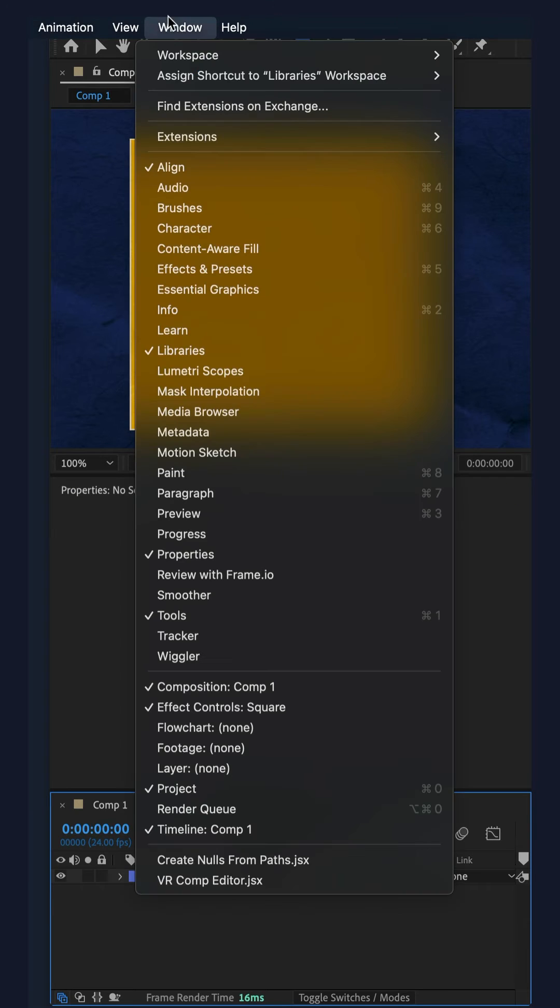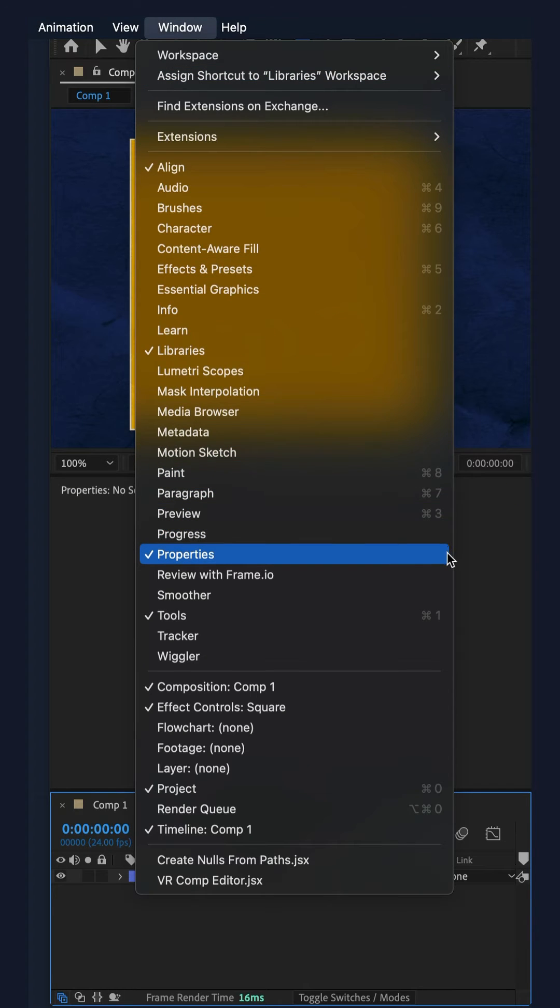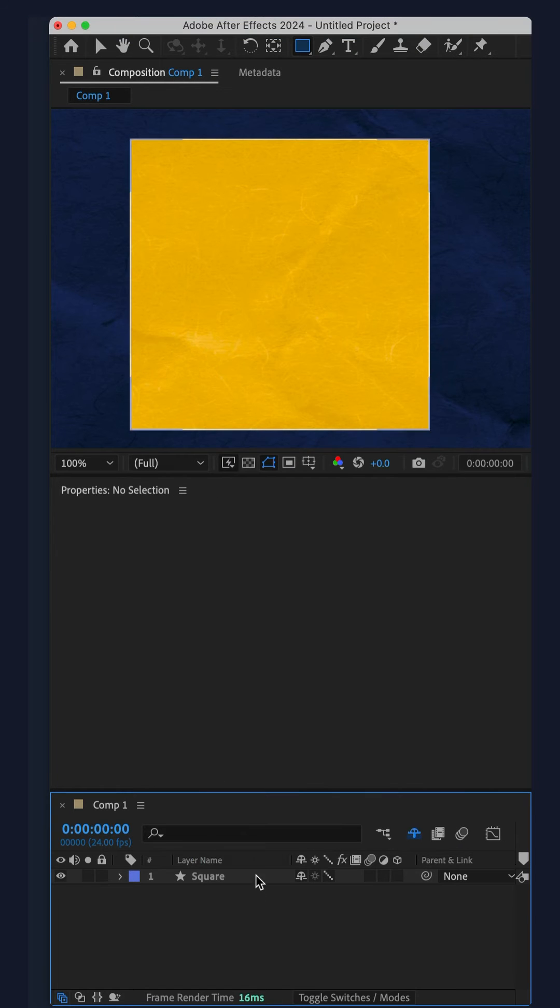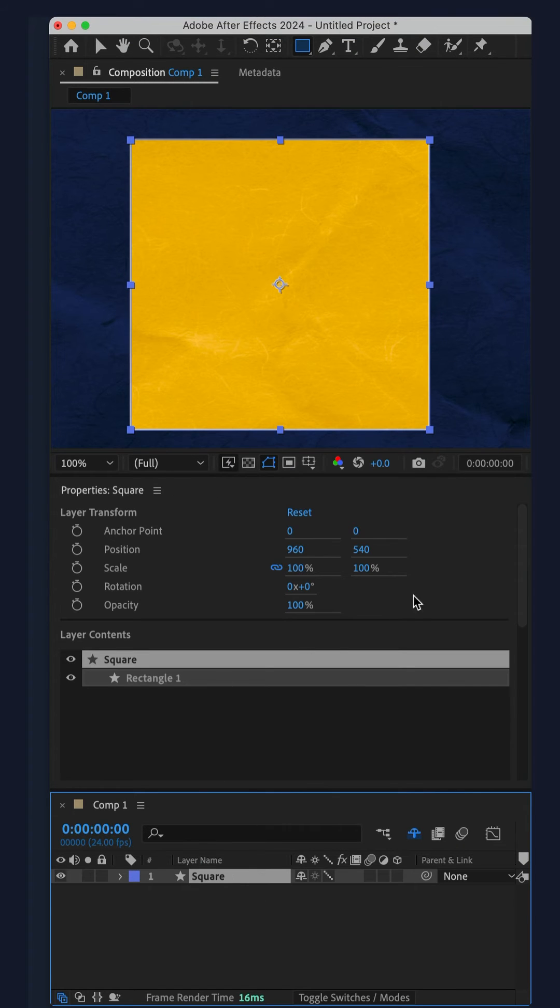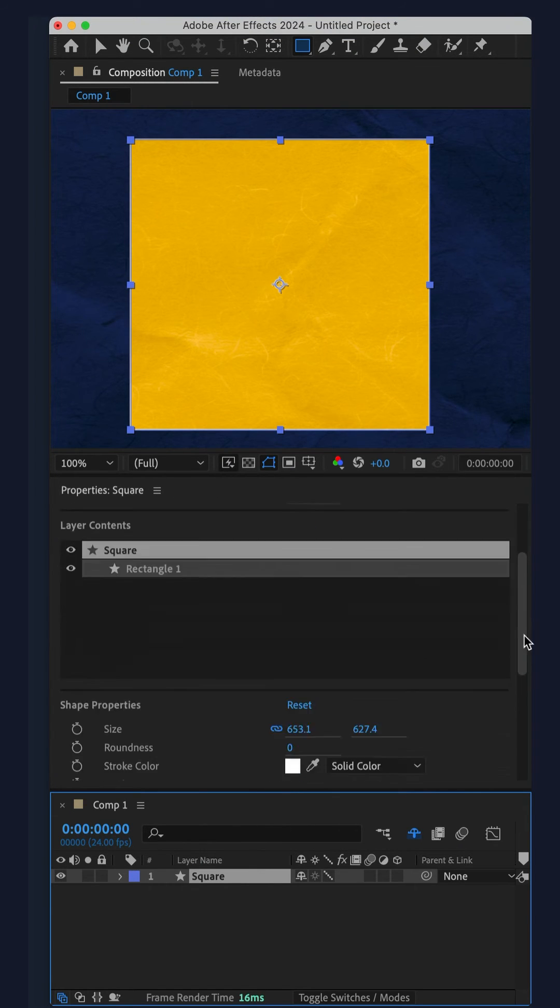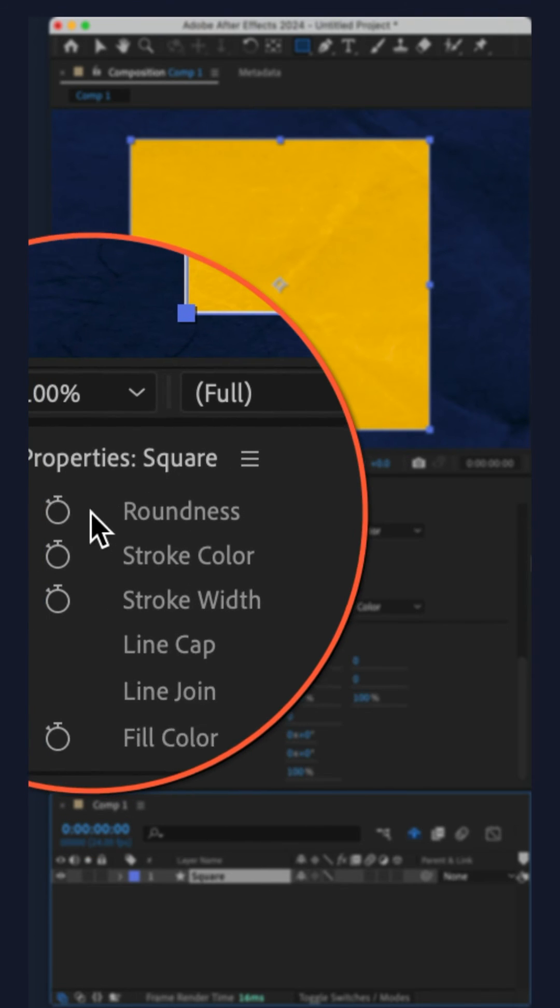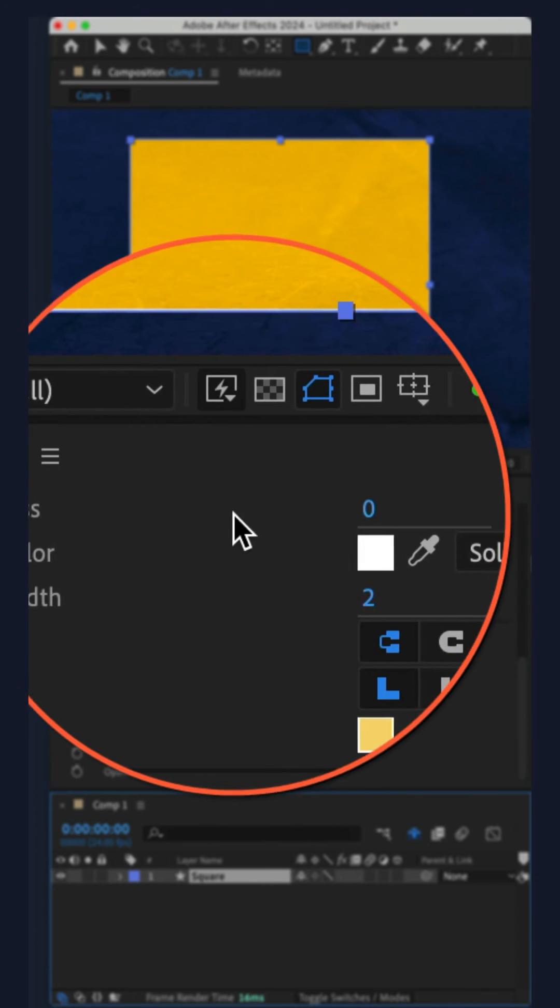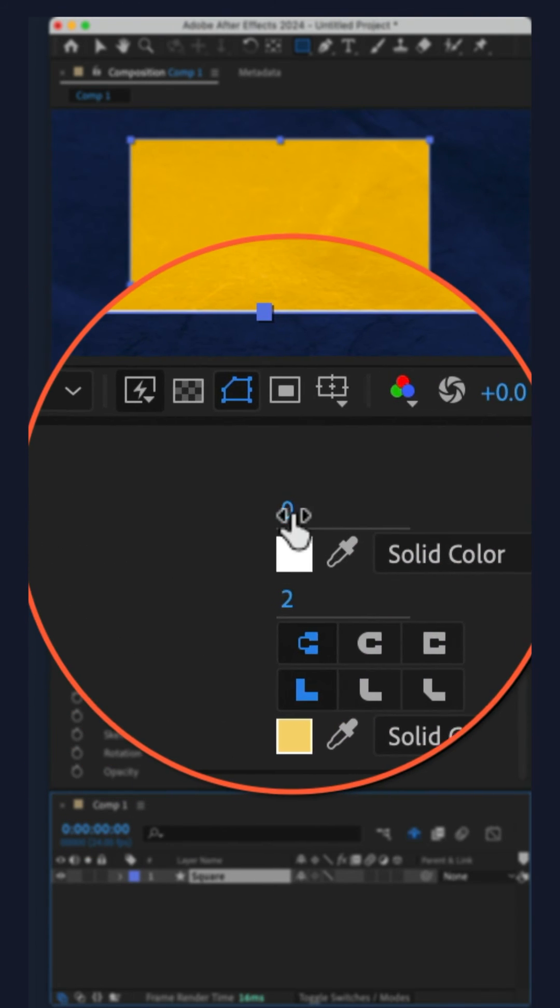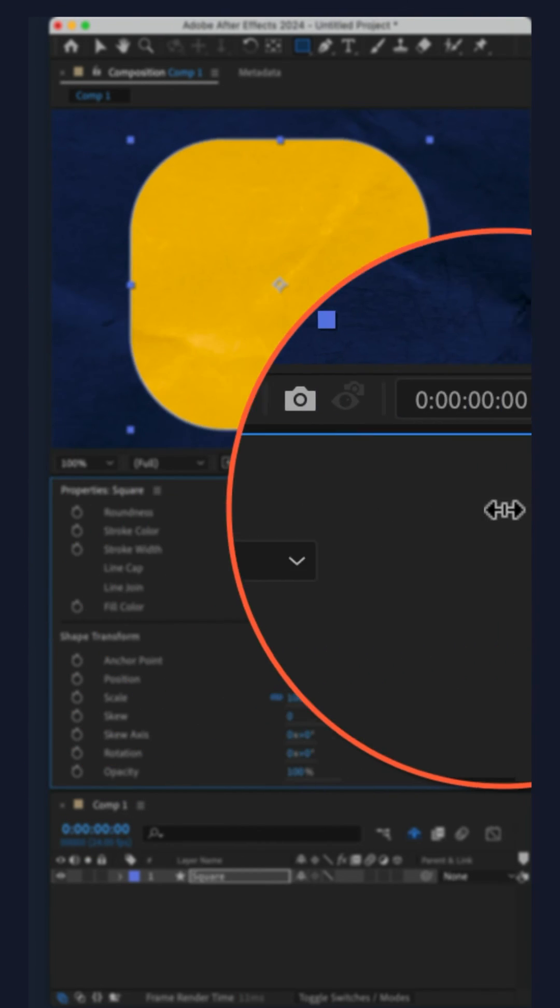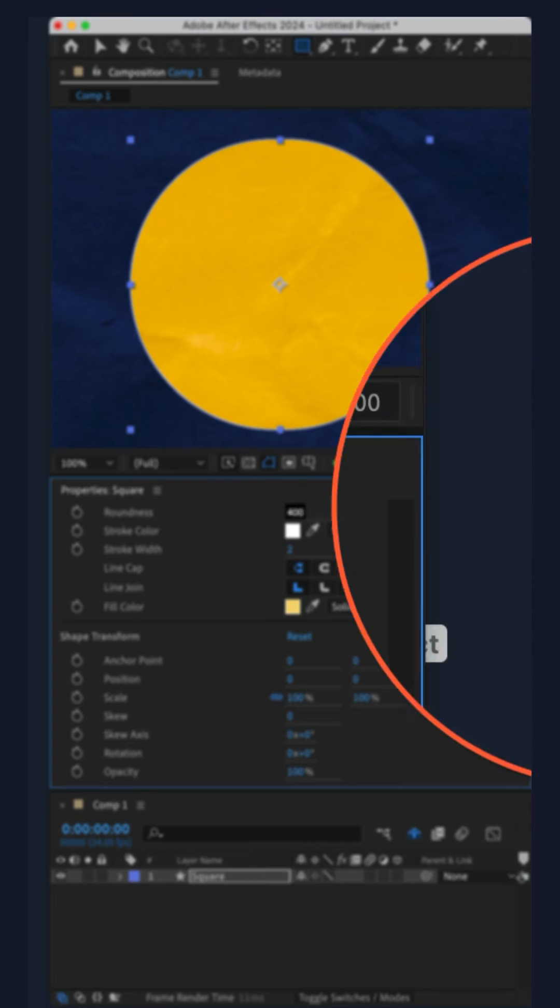But the easy way in After Effects CC 2024 is to use the properties panel. Select the shape layer, go to the properties panel, scroll down until you see the roundness property. You can keyframe it and all you have to do is change the values.